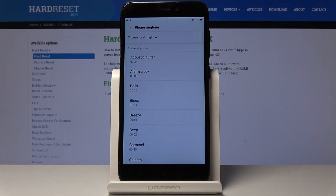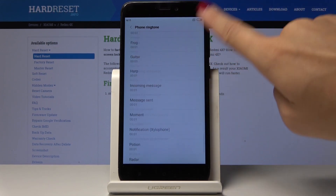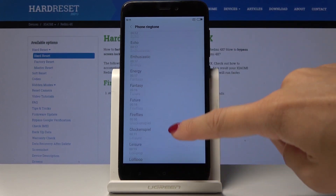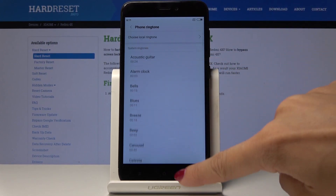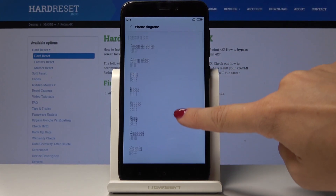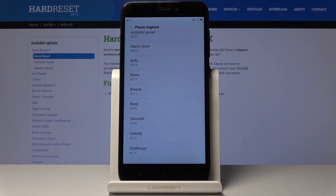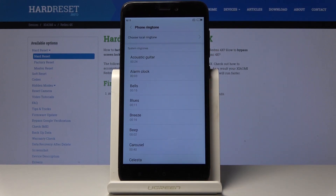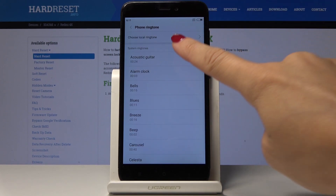Simply click on it and now you can either choose one from your local ringtones or you can select something from the system. As you can see there is a list with all of the super ringtones prepared by Xiaomi, and we will start with Acoustic Guitar.